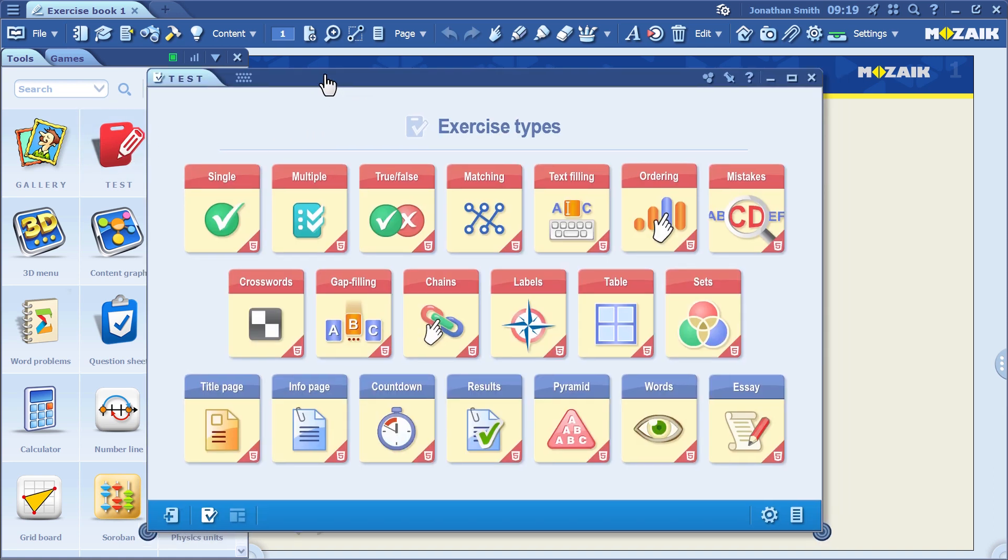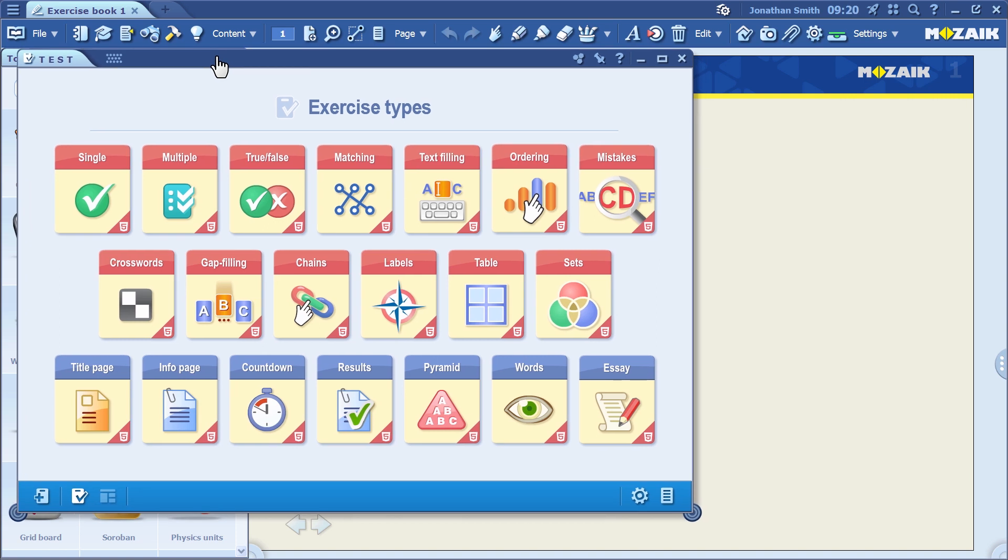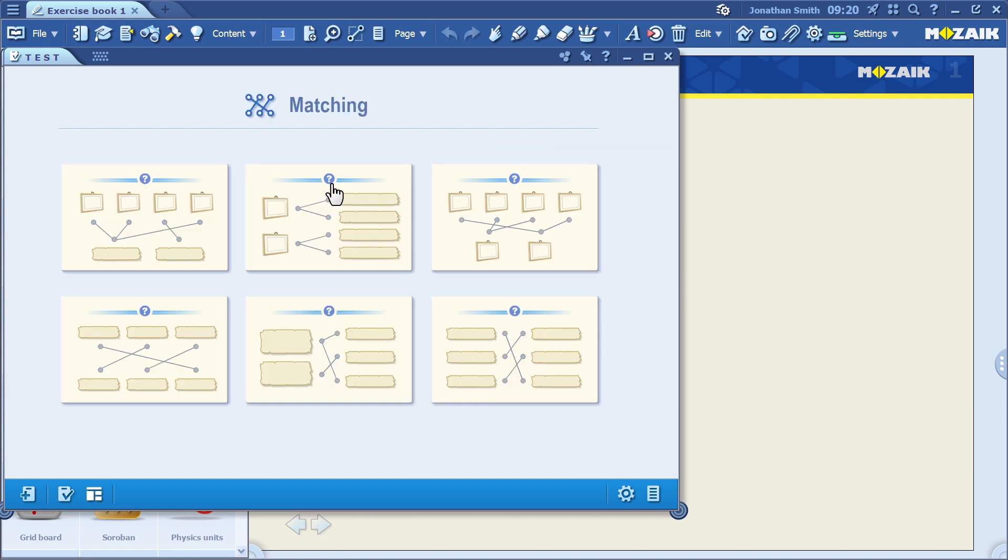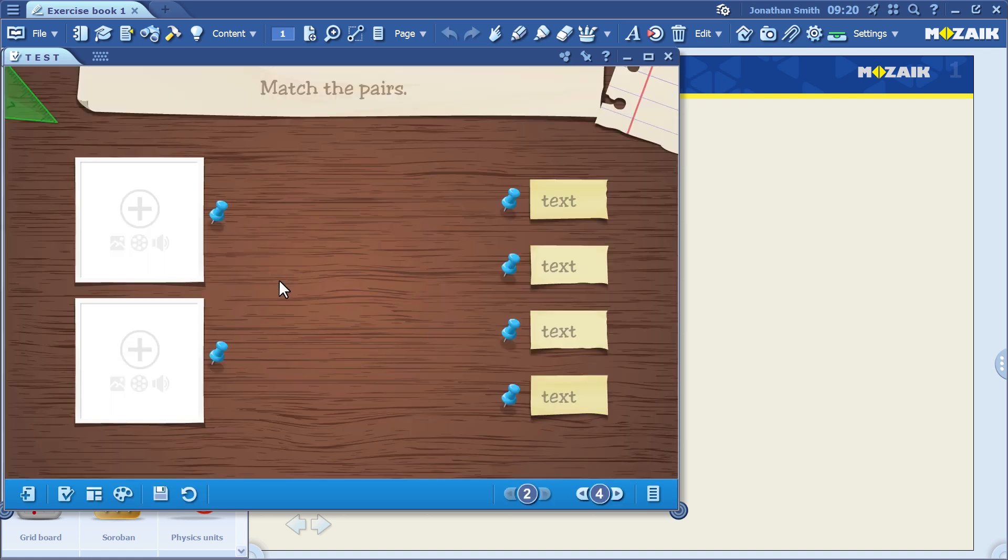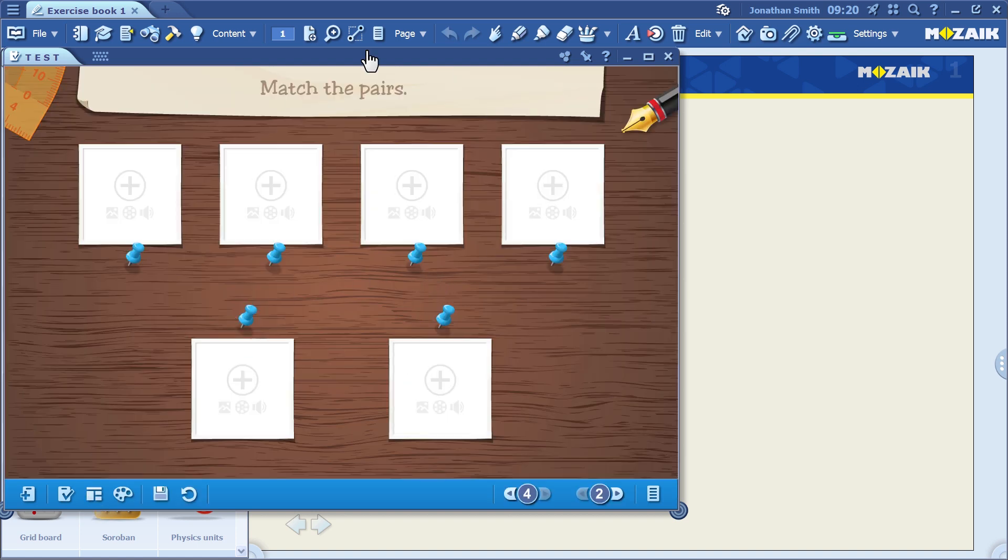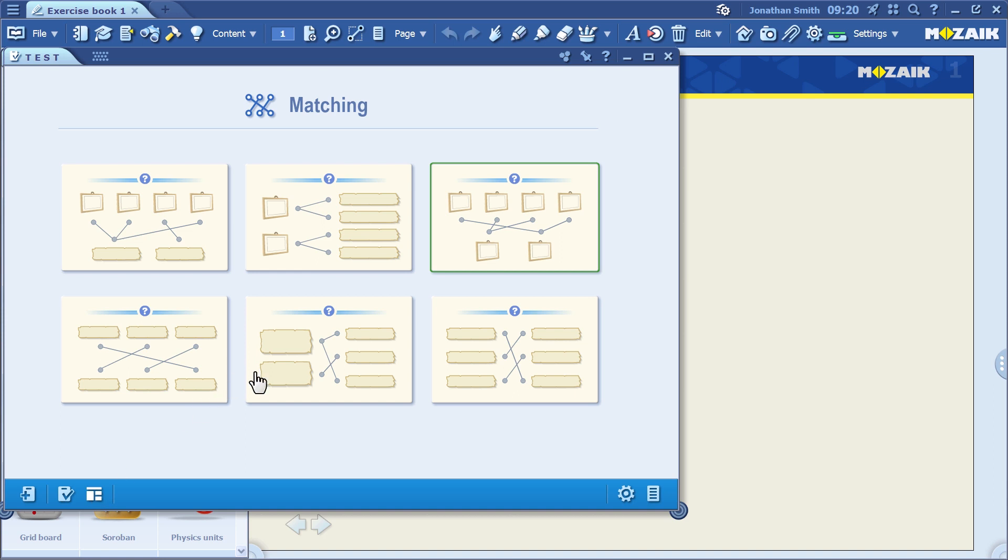As you can see, this Test Editor tool can be used to create a large variety of exercises. For example, we can do a matching exercise with it, which means that we can pair texts with illustrations, pictures, or audio, or illustrations with illustrations, or texts with texts.